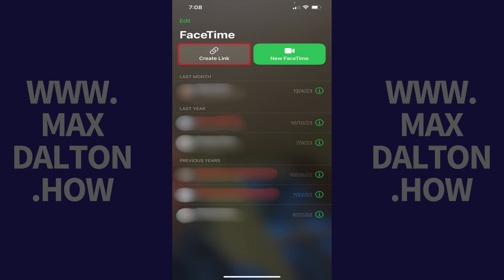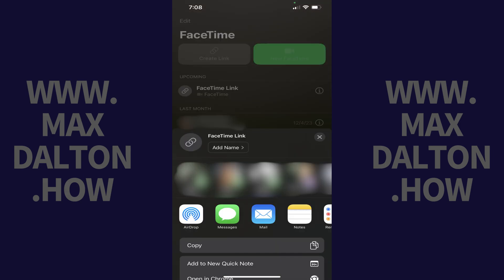Step 2: Tap Create Link at the top of this screen. A menu will pop up associated with creating a FaceTime link. Step 3: Tap Add Name to give this link a name. After that, tap Copy to copy your FaceTime link.